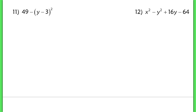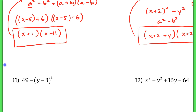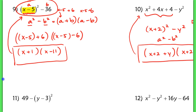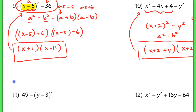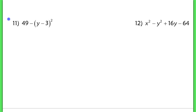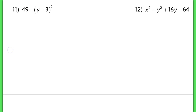Now number 11 is similar to the last two questions, pretty similar from the start to number 9, except the order is a little bit different. Make sure that when you factor this, you don't flip-flop the order.